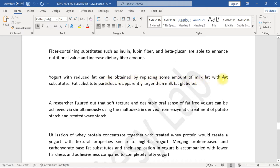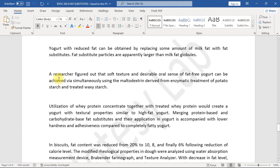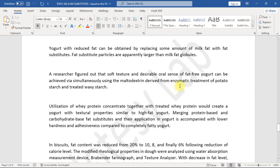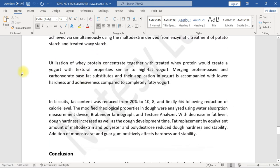Yogurt with reduced fat can be obtained by replacing some amount of milk fat with fat substitutes. Fat substitute particles are apparently larger than milk fat globules. A researcher figured out that soft texture and desirable oral sense of fat-free yogurt can be achieved via simultaneously using the maltodextrin derived from enzymatic treatment of potato starch and treated waxy starch.